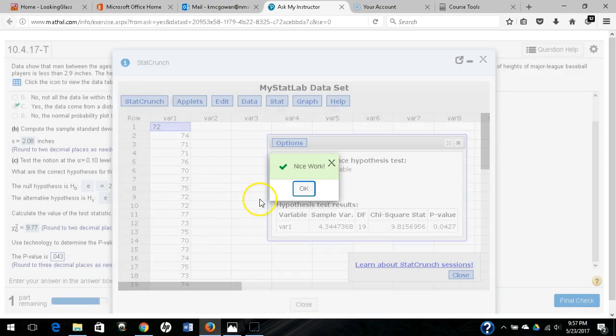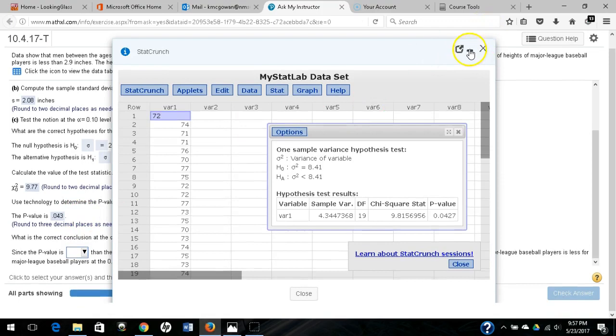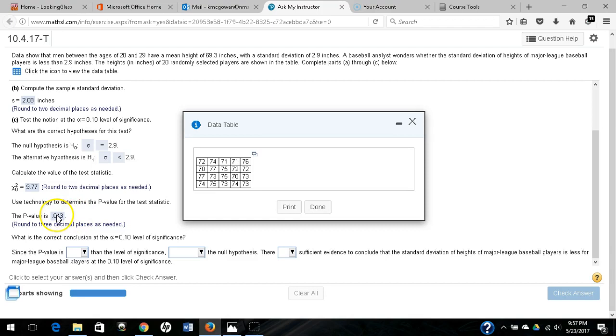So I did get that correct, and what you'll note oftentimes is there will be multiple potential answers. So when you get these wrong, it'll tell you the correct answer could have been one of two or three things with some margin of error. So that should do it.